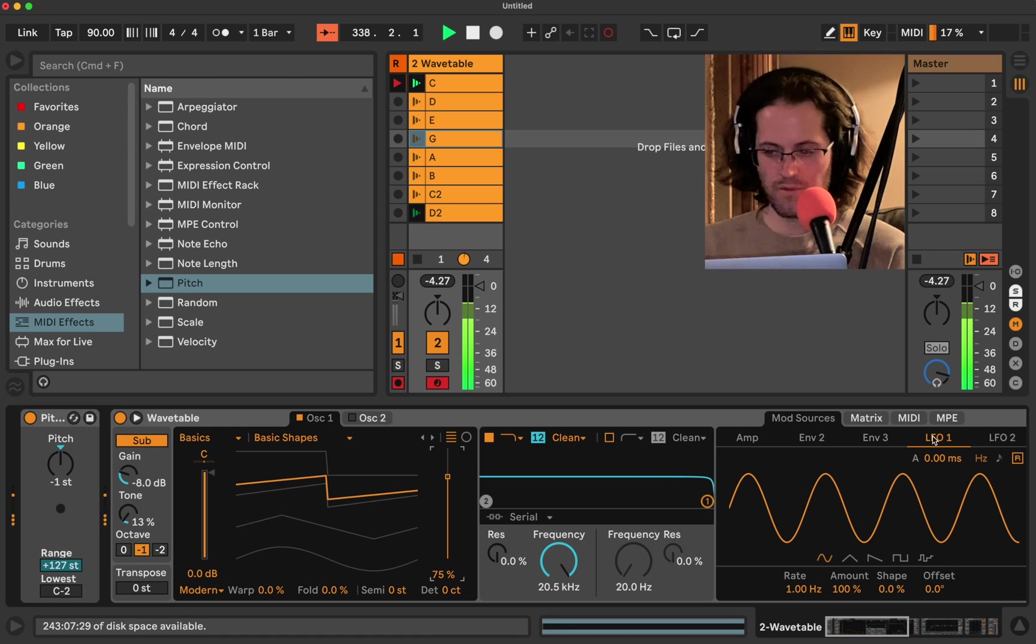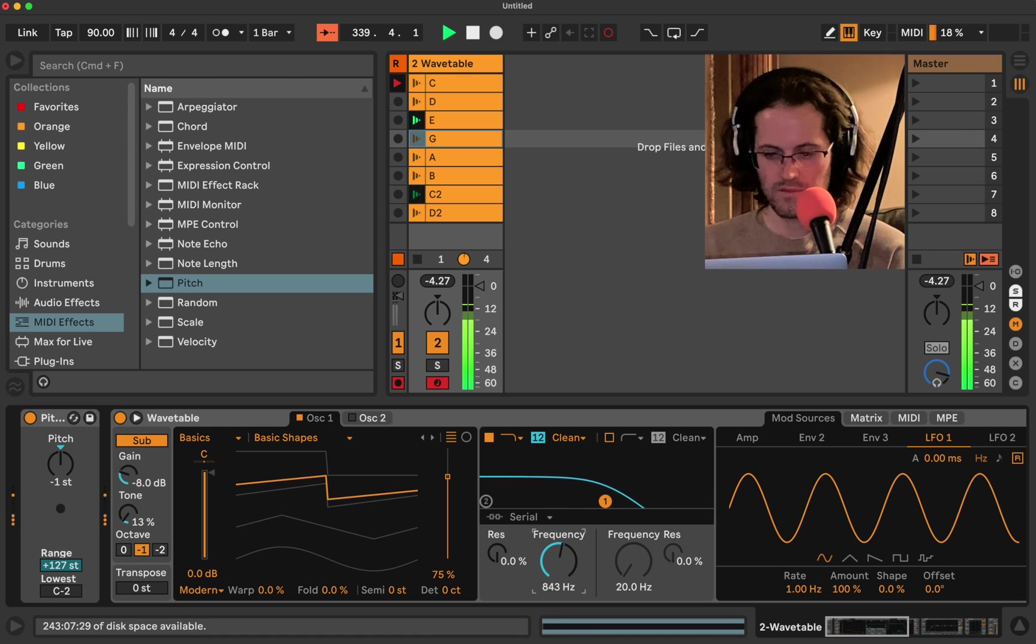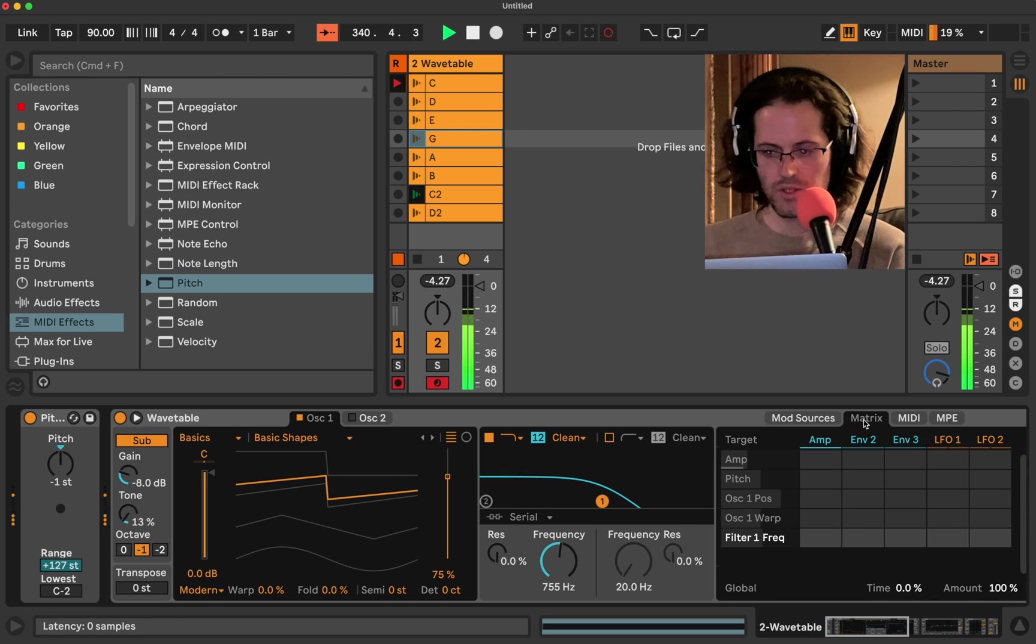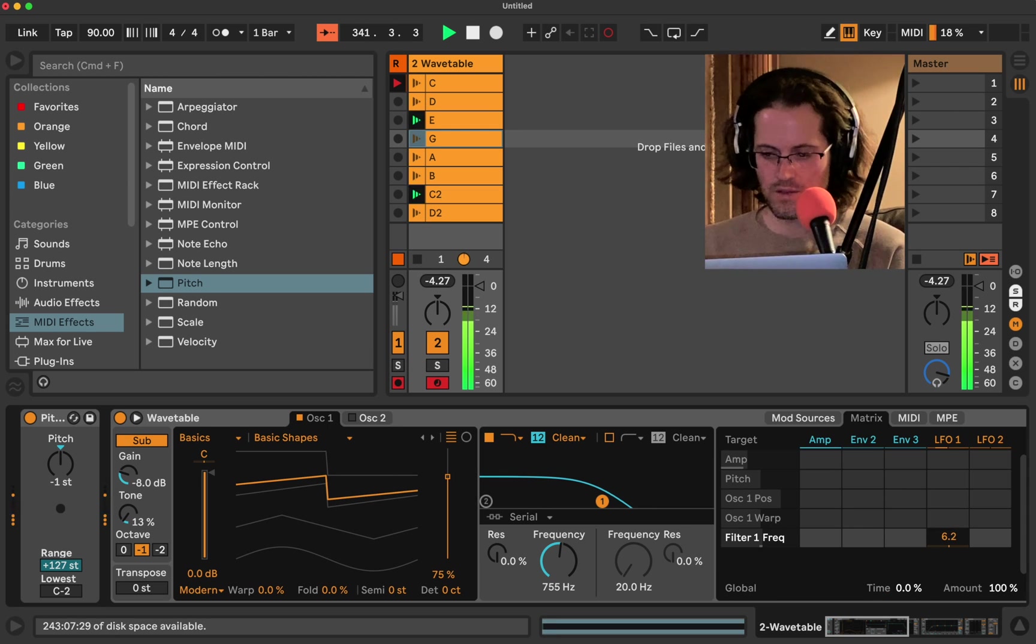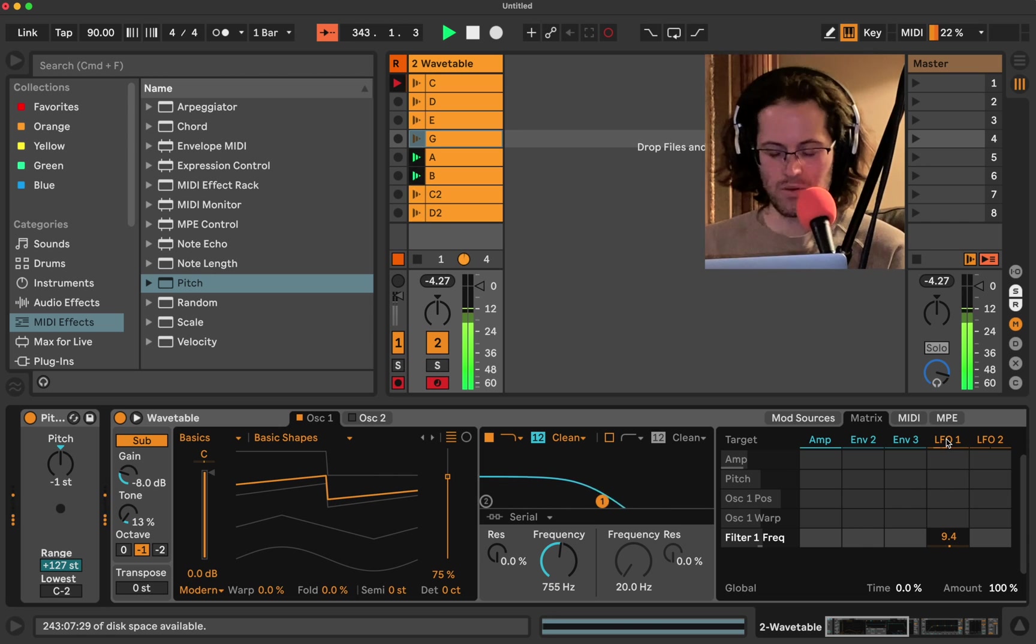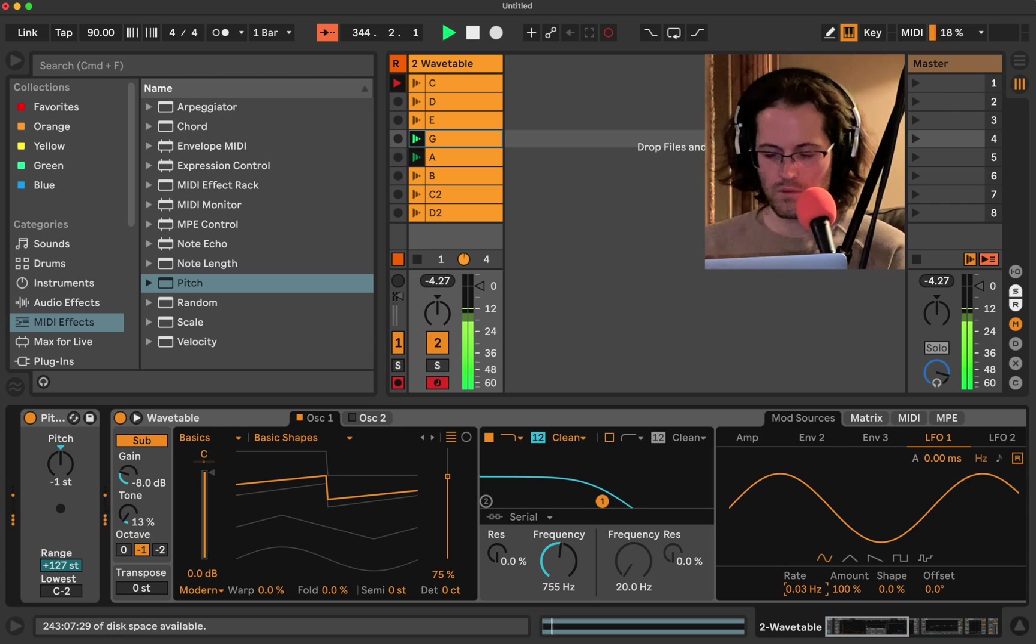Let's give it some LFO 1. Let's hold the frequency. Let's go into the matrix and add some. Too fast, right? Like, I don't like that. Who likes that? Lower the rate of LFO 1.